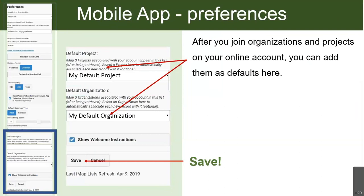The most important thing: once you're done filling out all the information in your preferences, make sure you press that Save button. Very, very important.